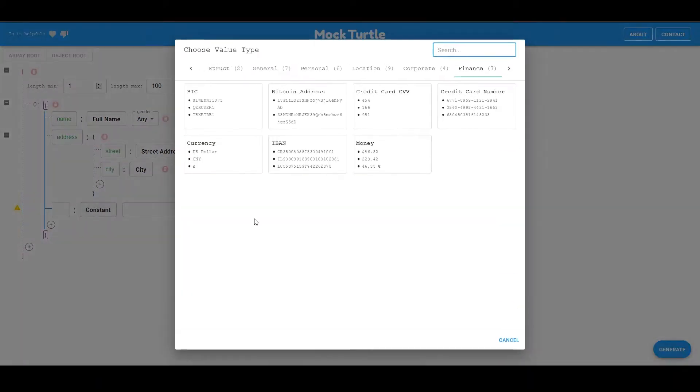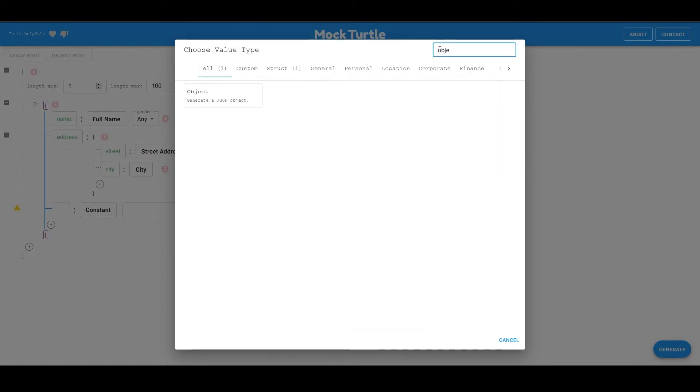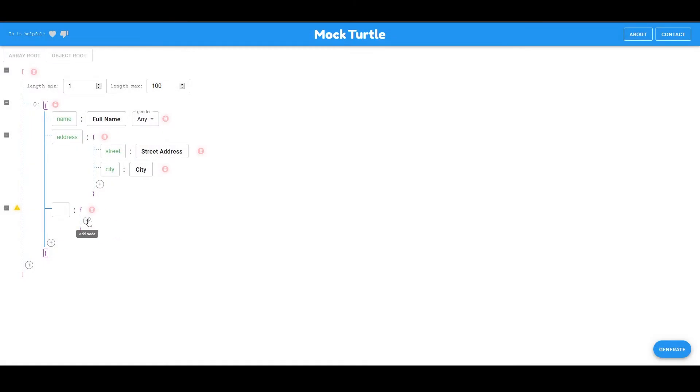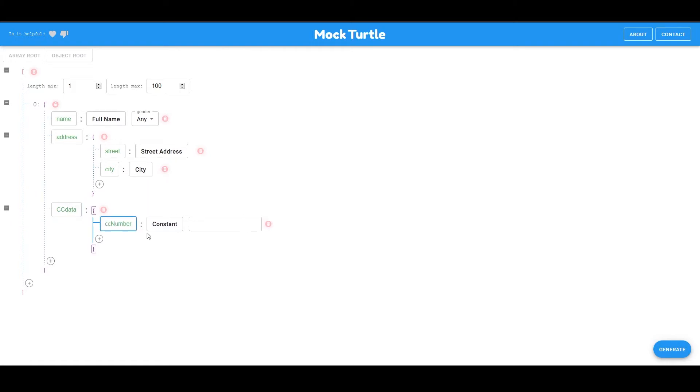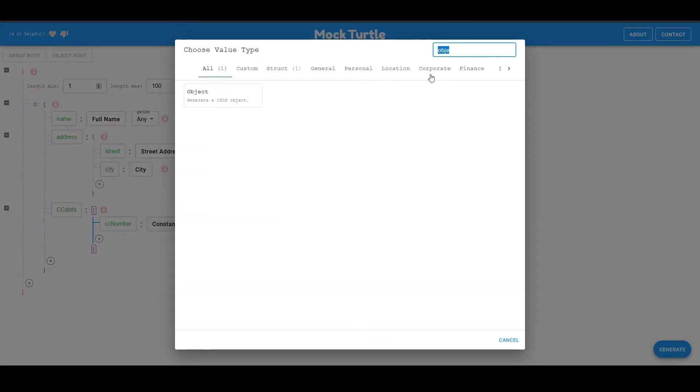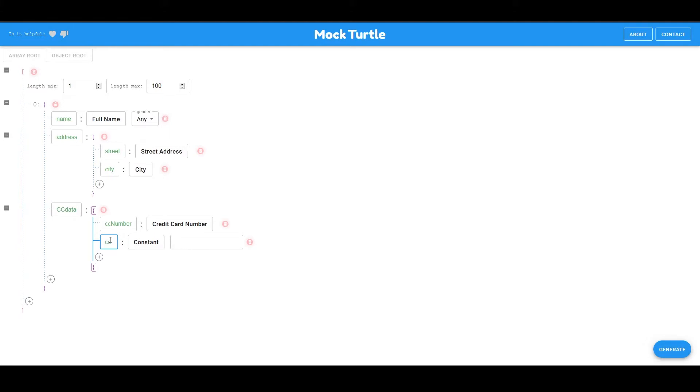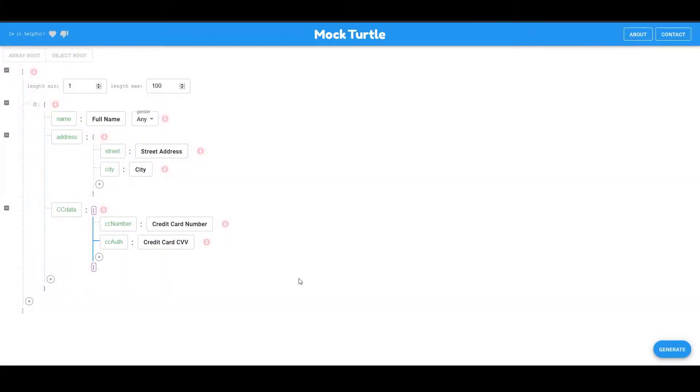Let's add an object. I'm just going to go to all and look for object. And this object, I'm going to name it CC data. And it's going to have my CC number. And go here at credit card number.